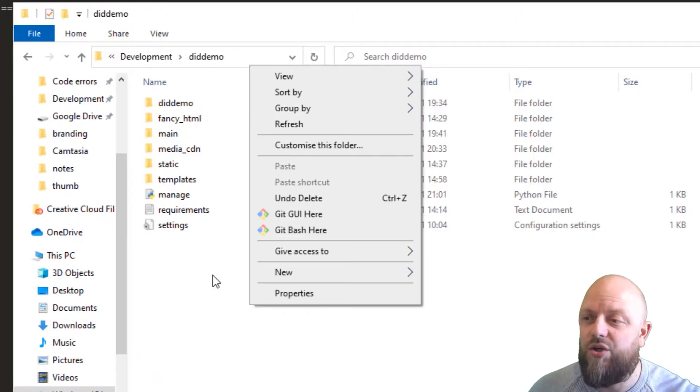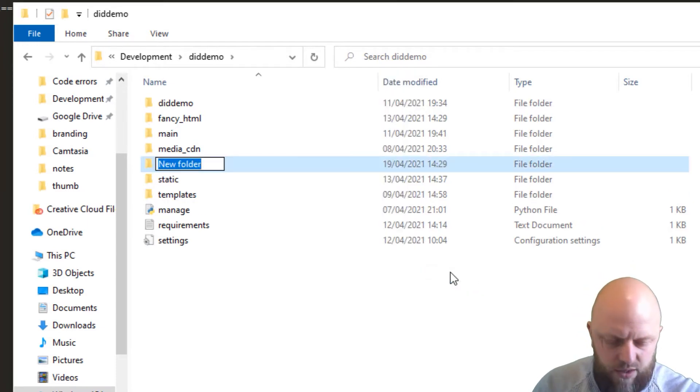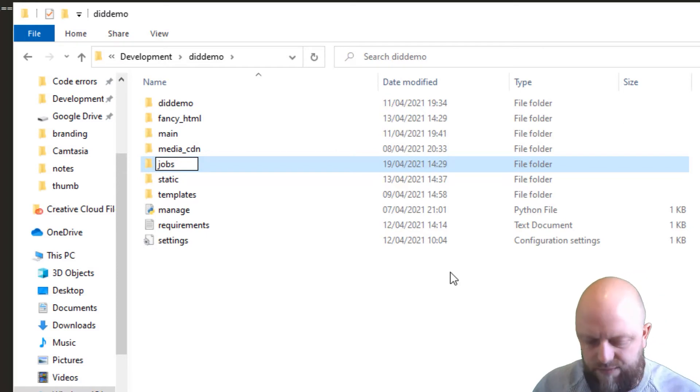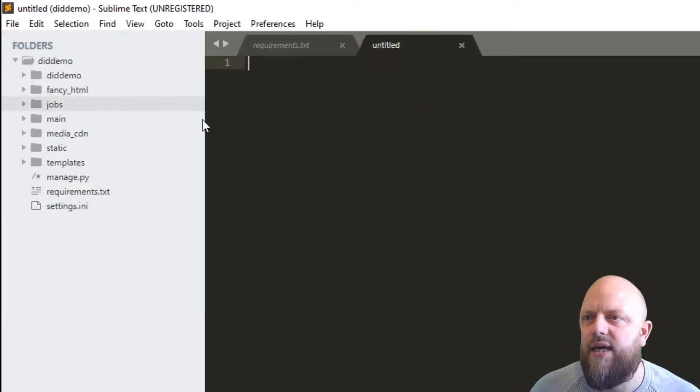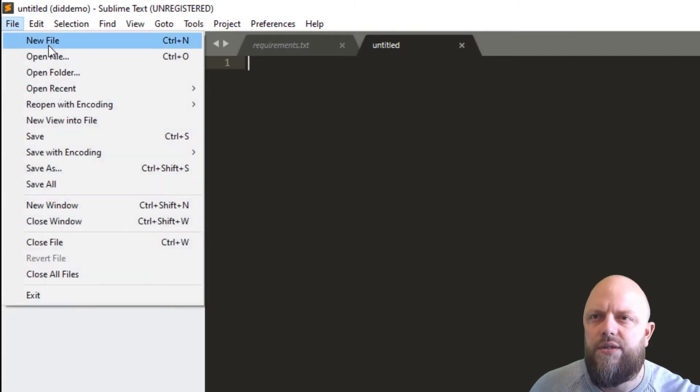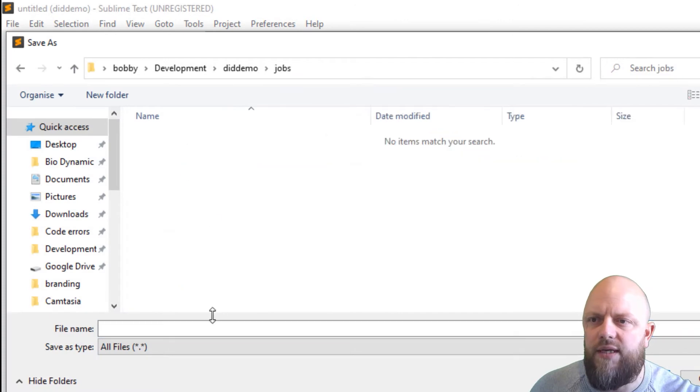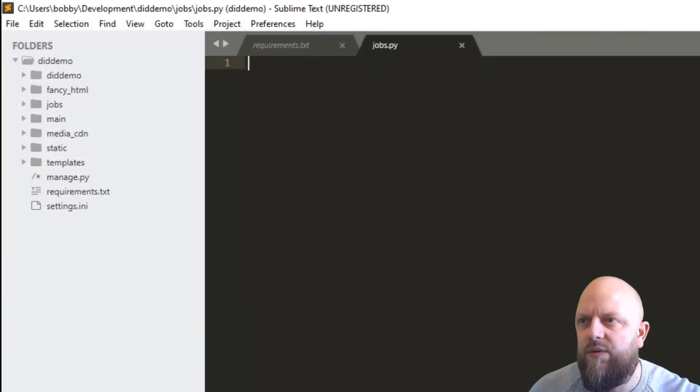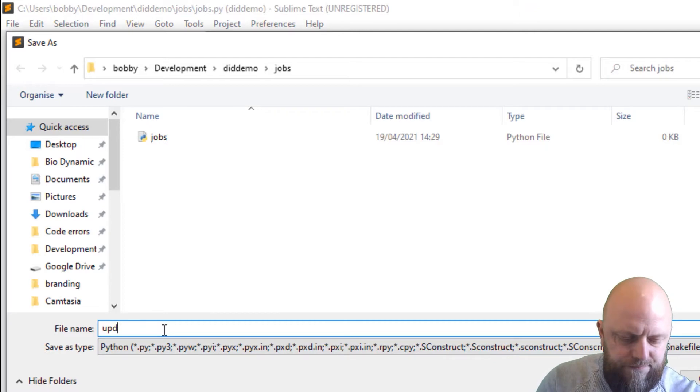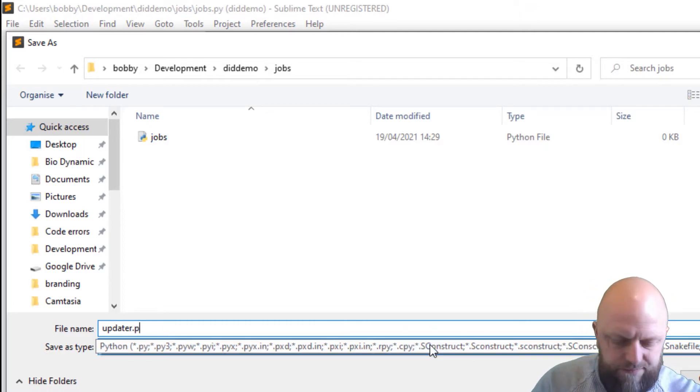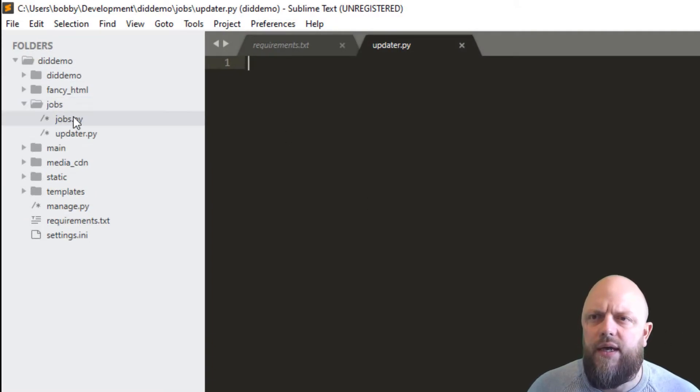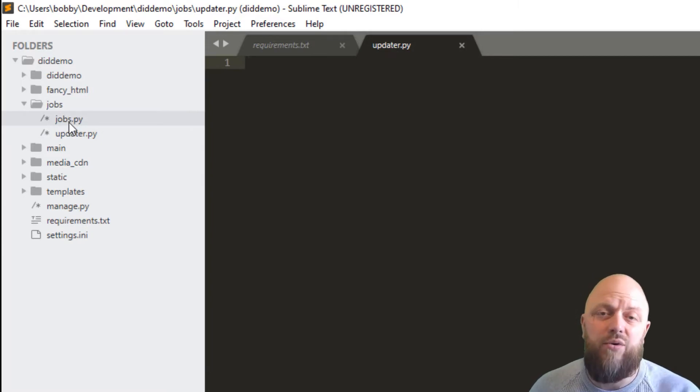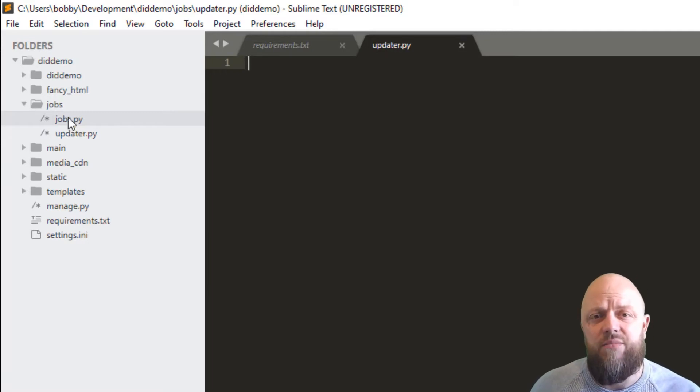We now need a directory in our project called jobs. So let's go new and we'll call this jobs. Then within that we now need a file called jobs.py. We will need another one in here called updater.py. Okay, so now we've got this new directory. It's not an app, you don't need it to be an app. We normally would do Django admin start app, but this isn't an app. It won't have models, won't have views or anything like that. It's just a module that we're adding to the project that we can call.